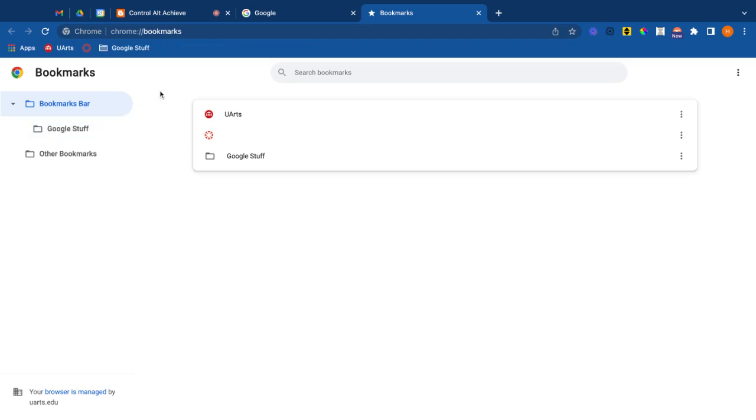So now when I look at my bookmarks bar I see my UArts home, my Canvas and then this Google Stuff folder. Open that up. Once I click on that then I can see those three websites.